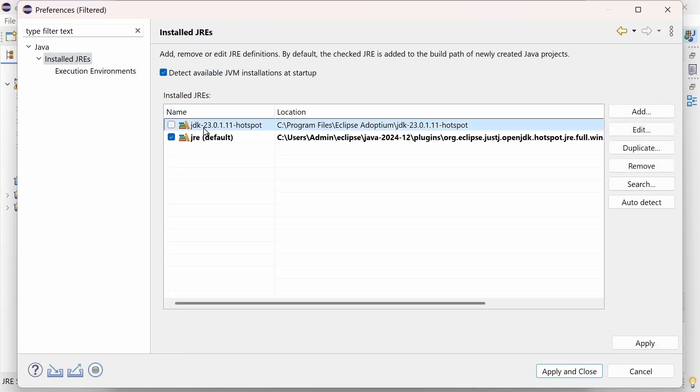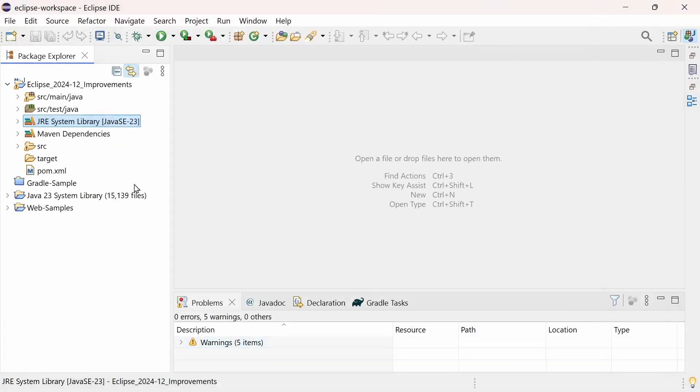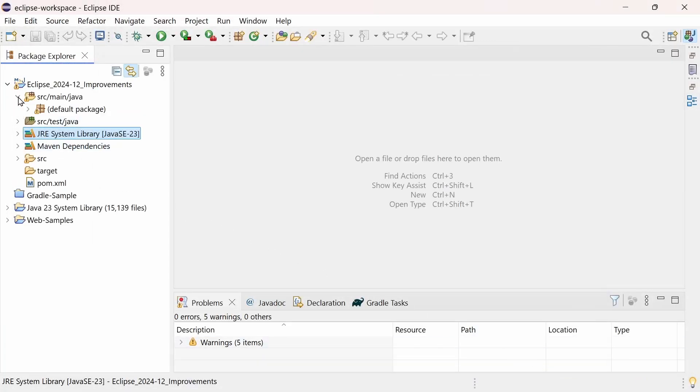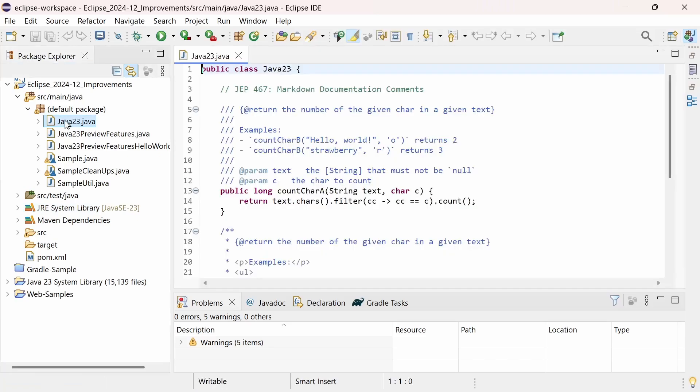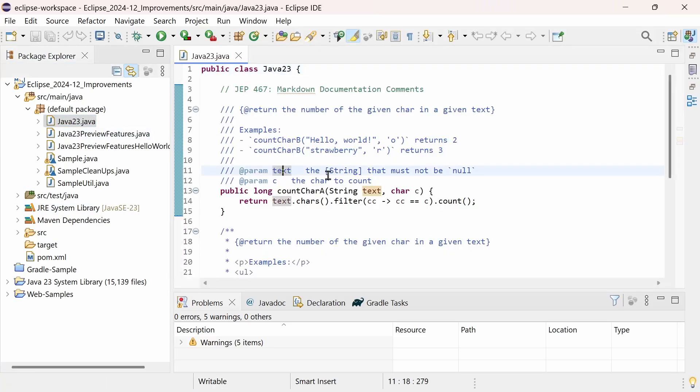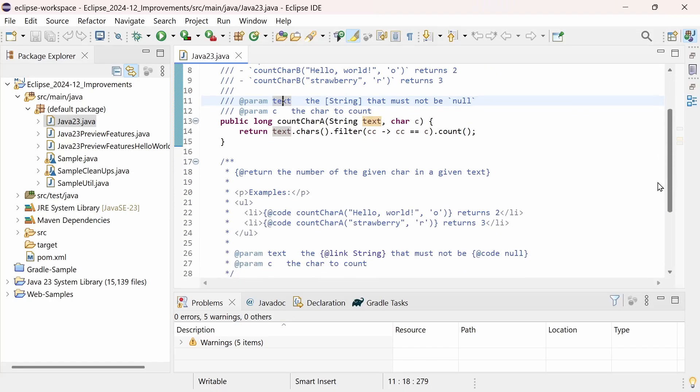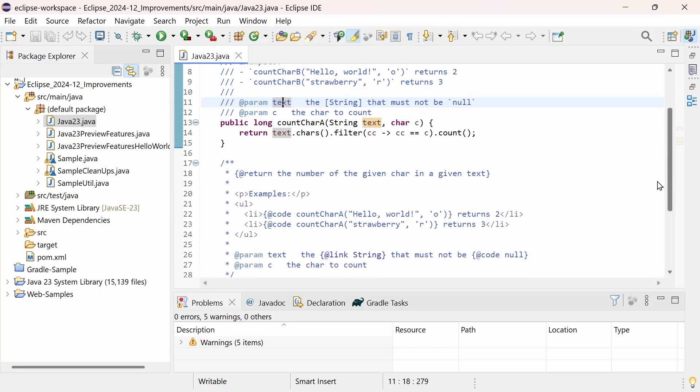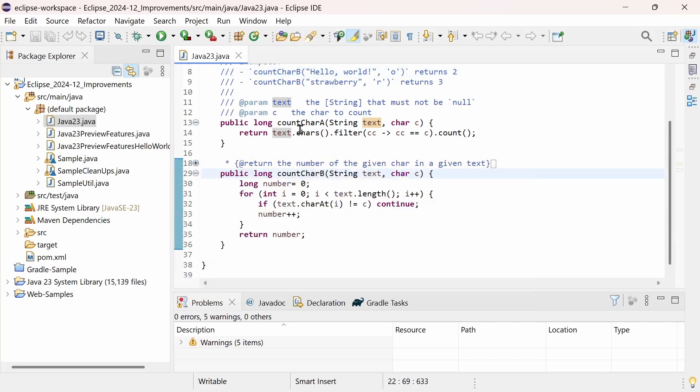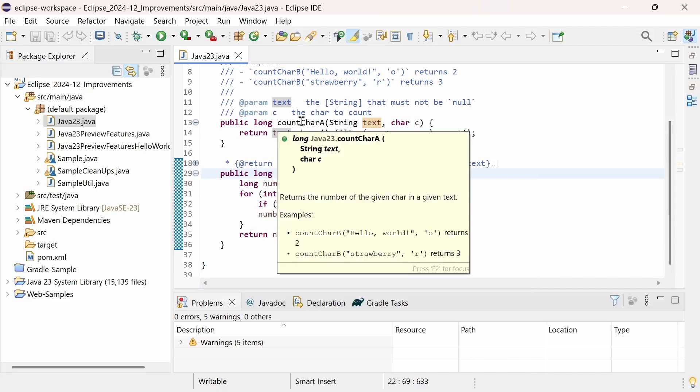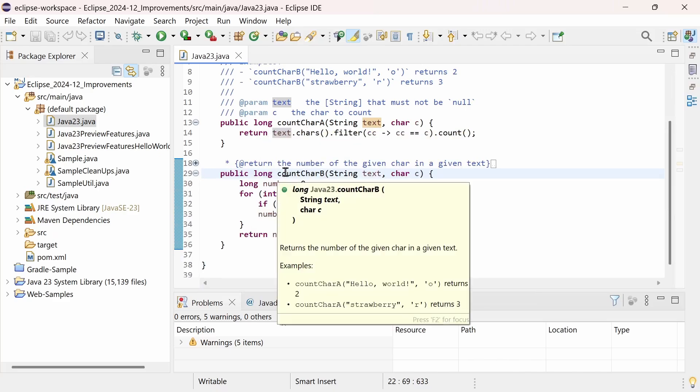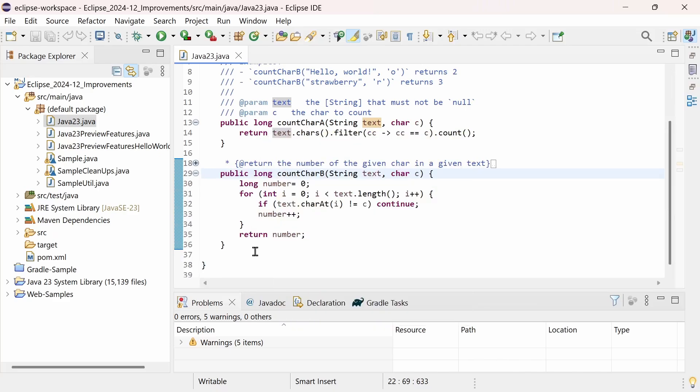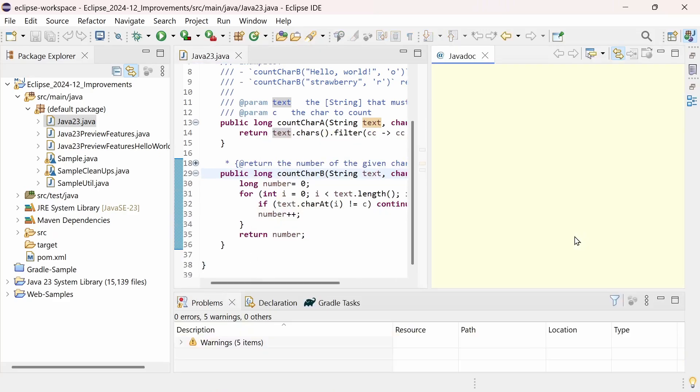Java 23 introduces one final Java language feature, Markdown documentation comments, where all lines start with three slashes. While you can still use Javadoc comments with HTML tags for formatting, Markdown is easier to write and read in the source code, while looking the same in hovers and the Javadoc view.